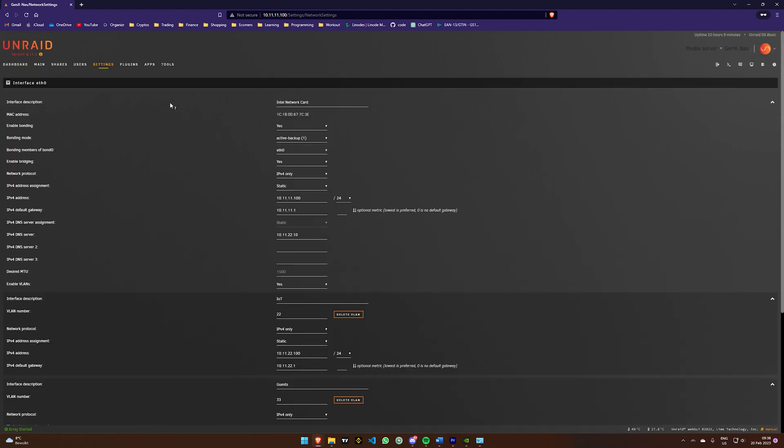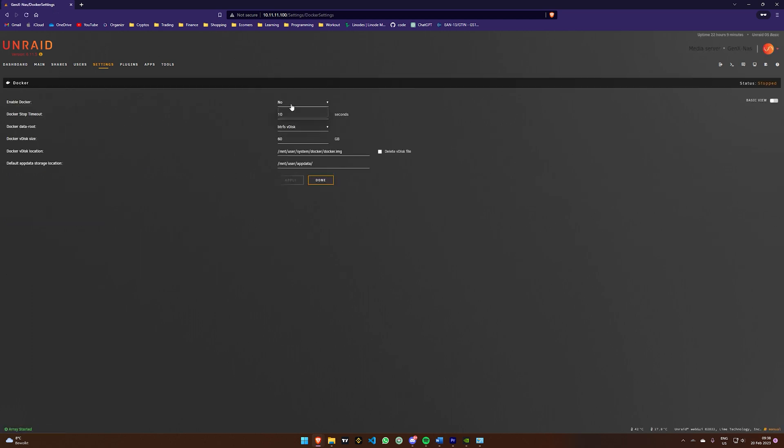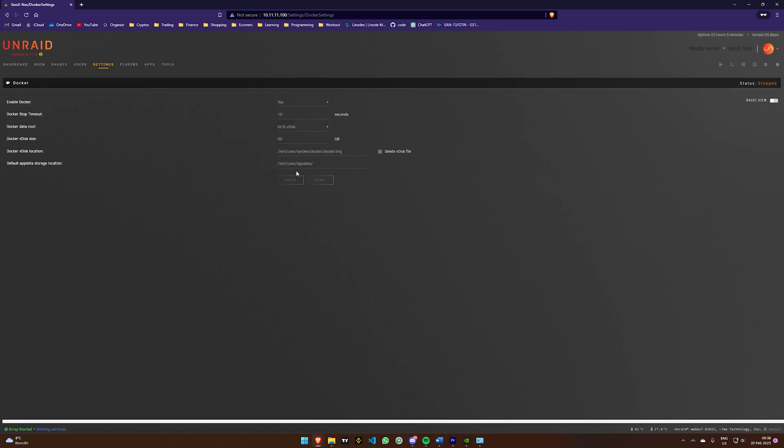You have successfully integrated a VLAN into your Unraid server. You can now enable Docker and VM manager again.